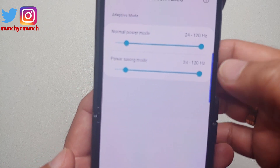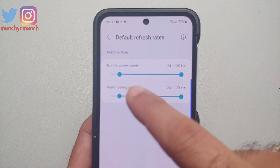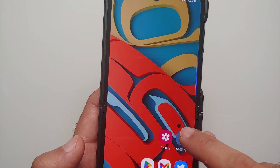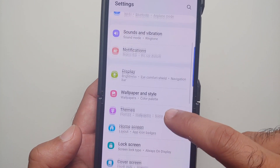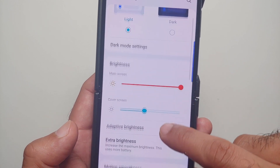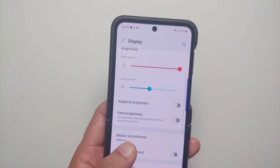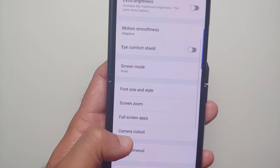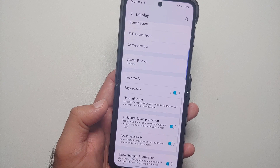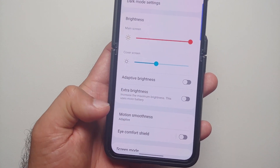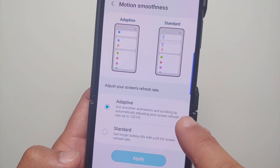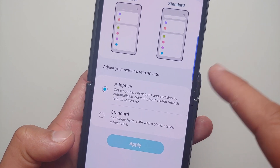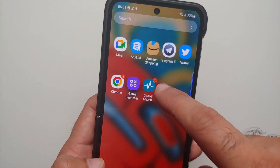All you need to do is make sure your default is set as 24 to 120. You can go down to 10 if you want, but I prefer to keep it as 24 to 120. Also go into Settings, then Display, and make sure your refresh rate can go up to 120. Look for Motion Smoothness and make sure it is set to Adaptive, because if it is set to Standard you will not be able to run at 120.